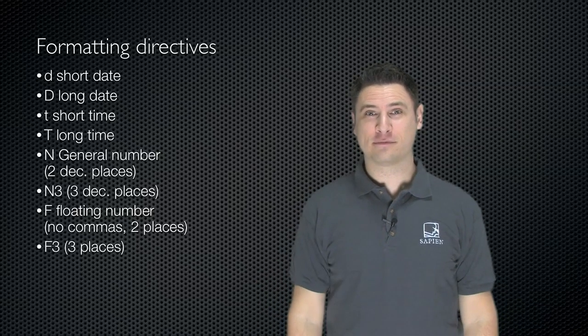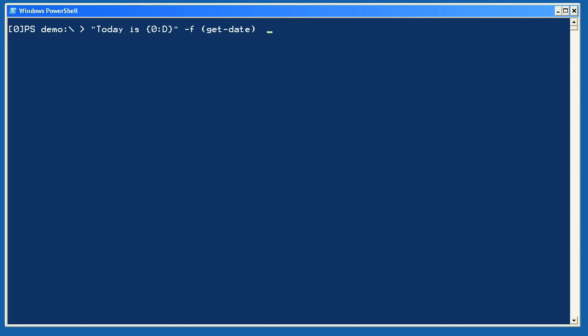Let's take a look. So let's start with a simple example. I've created a string which includes a single replacement token, which is to be formatted as a date. I follow that with the dash F operator, and then a date. In this case, I'm using the get date cmdlet to produce a date. Notice the parentheses around get date? Those force PowerShell to actually execute the cmdlet and use its output, which is a date, as the replacement value. Without the parentheses, the string get dash date would be used. Try it sometime and you'll see what I mean.